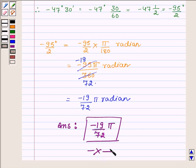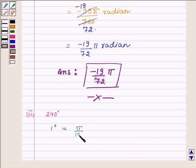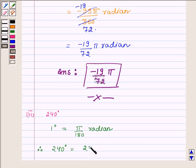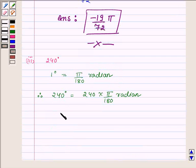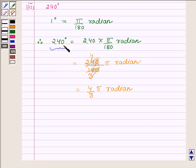Now proceeding to the third part, where we have to find the radian measure of 240 degrees. Similarly, since 1 degree is equal to π upon 180 radian, 240 degrees is equal to 240 into π/180 radian. Simplifying — the zeros cancel, and 24 divided by 6 is 4 and 18 divided by 6 is 3 — we get 4π/3 radian. Thus the radian measure of 240 degrees is 4π/3.